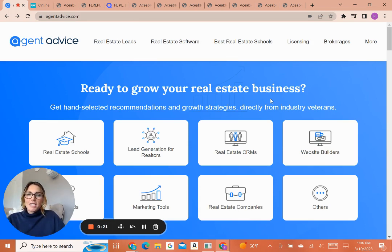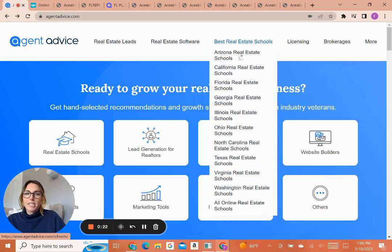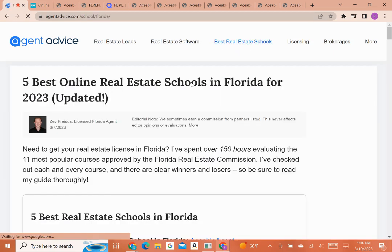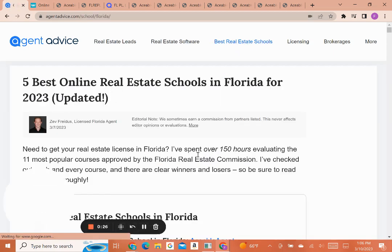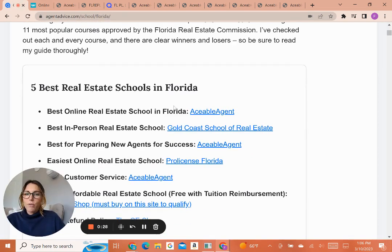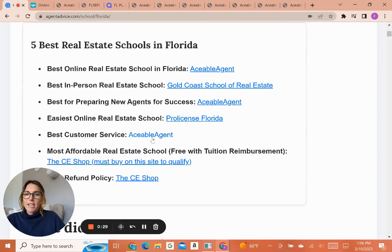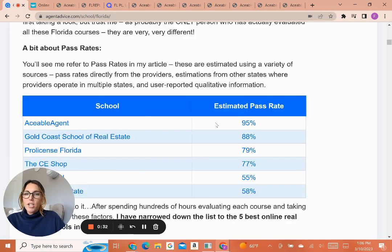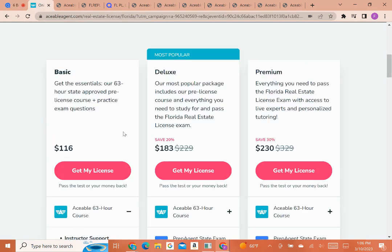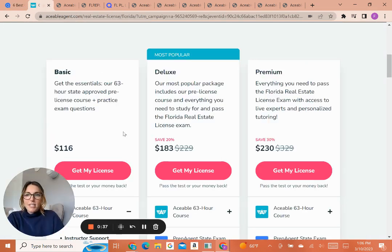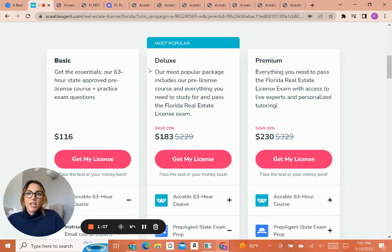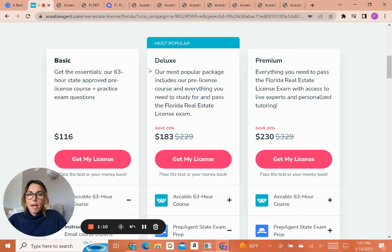We're going to take a look at Aceable's Florida real estate course. But before we do that, I just want to let you know the way you're going to get the best deal is by going through Agent Advice. So you're just going to come to our Florida page, and that's going to help you get to their page where you're going to make sure you get the best price for one of their packages. They do offer three different packages, as you can see. Each package is going to give you everything that you need to pass the exam and your course.